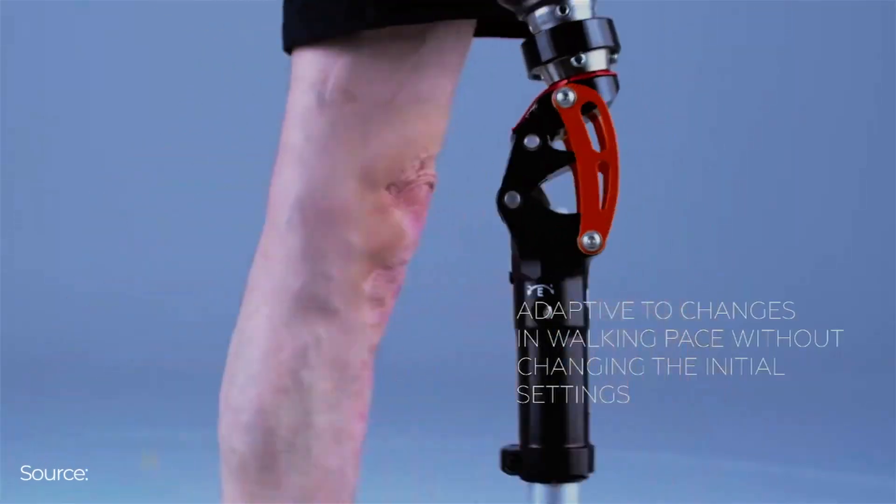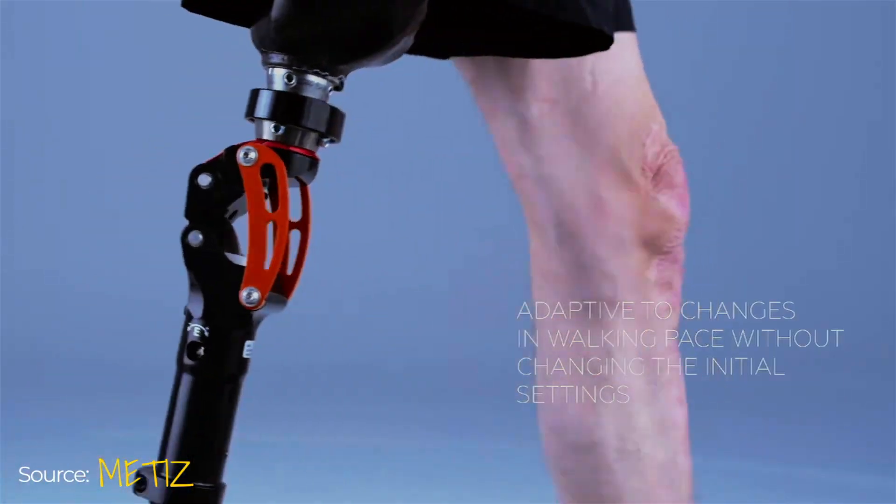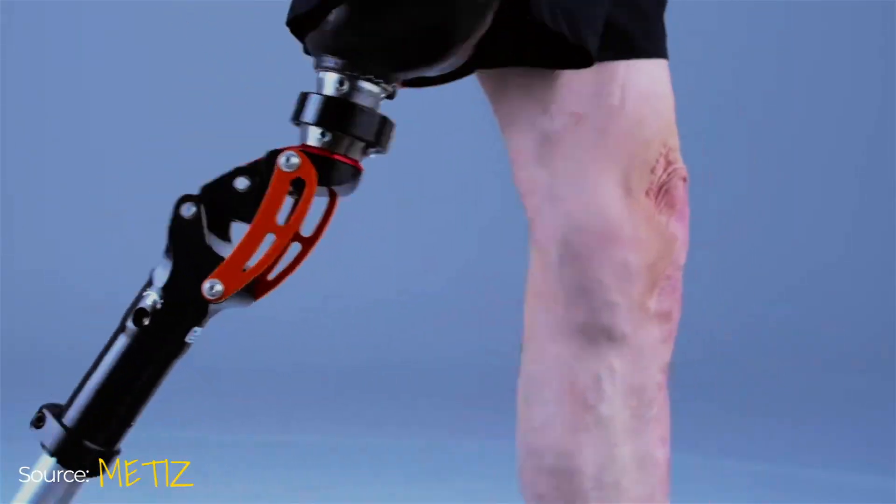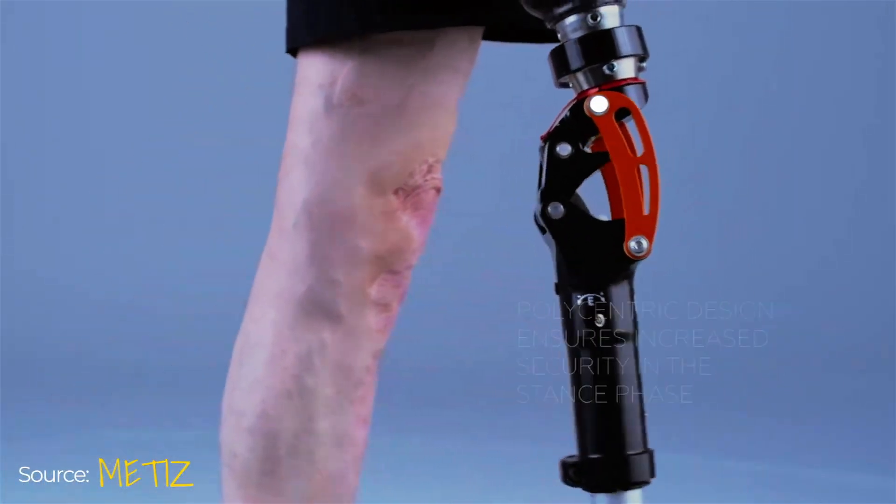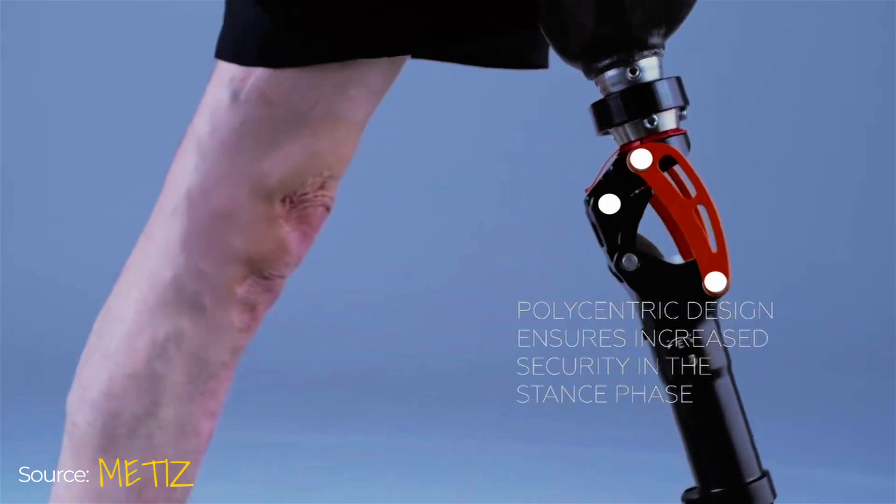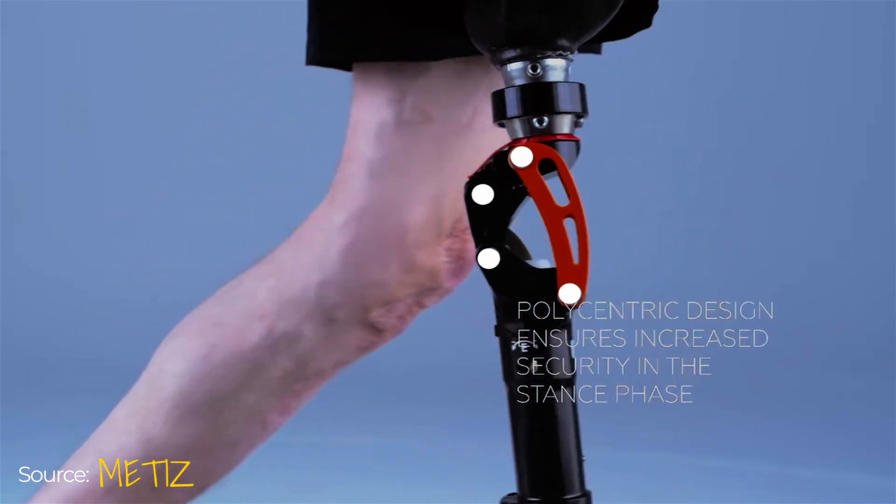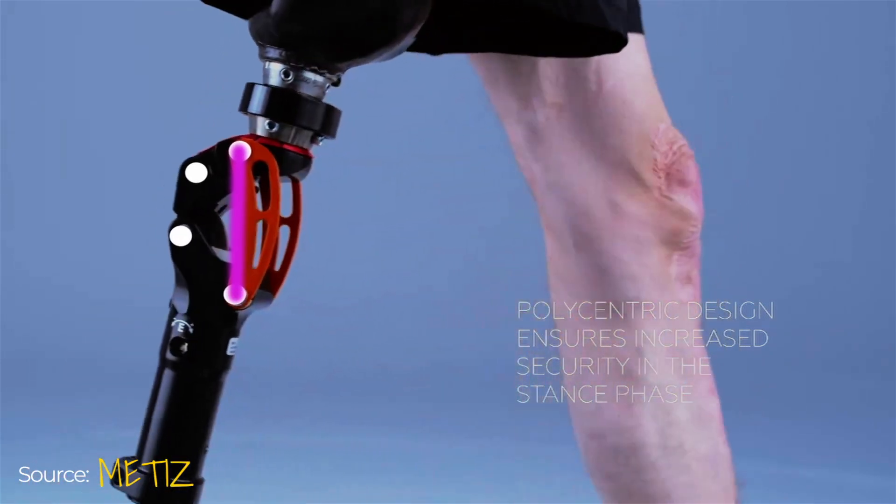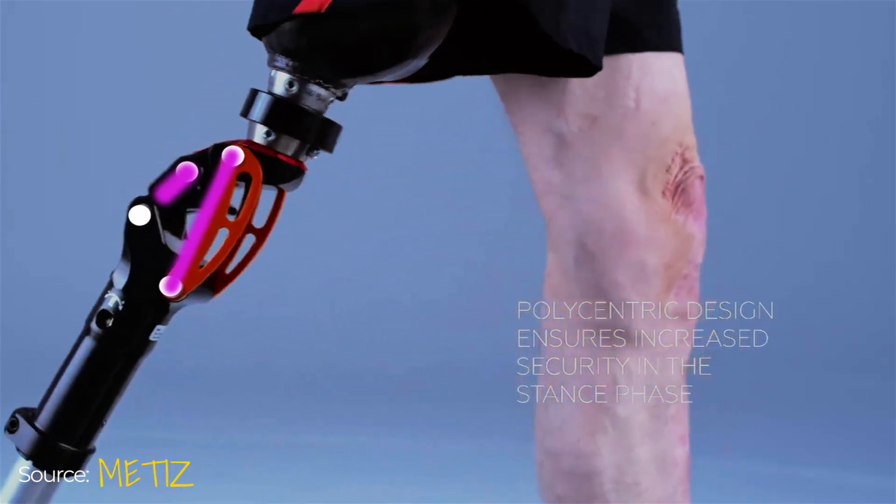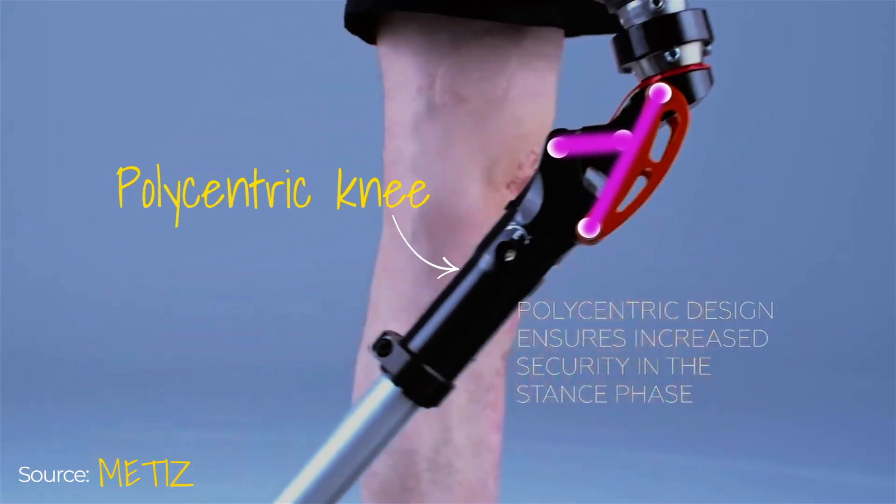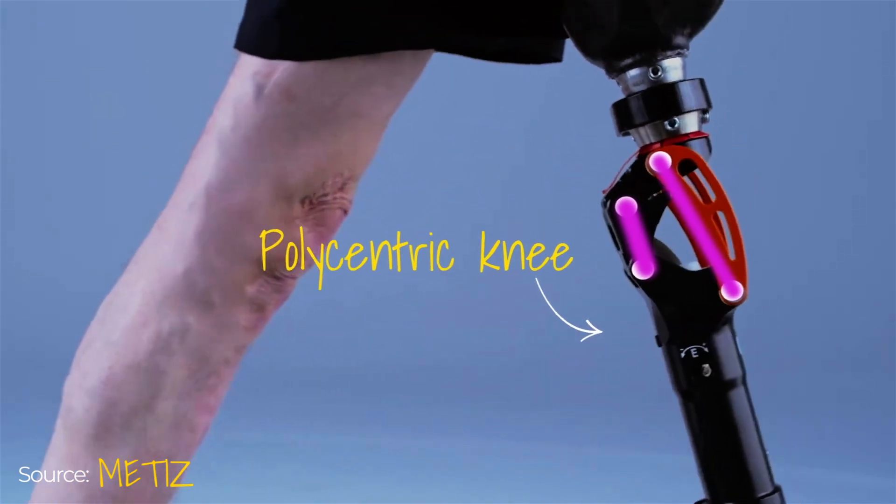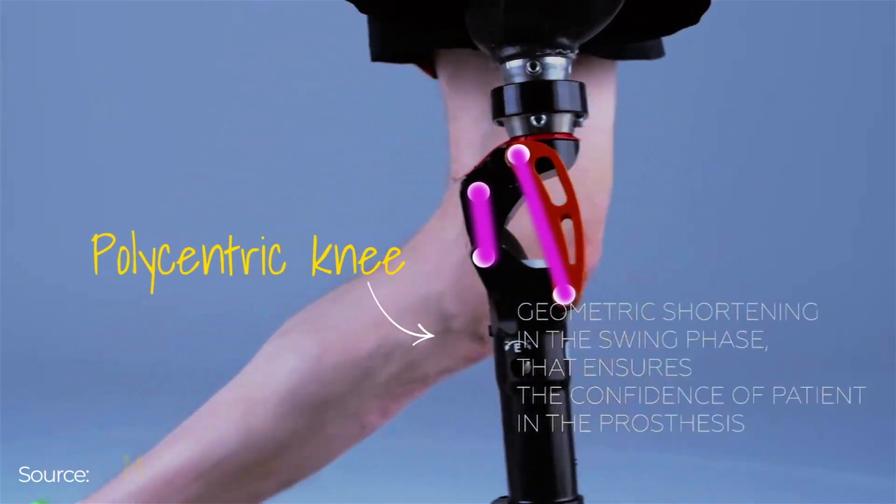This prosthetic knee doesn't just bend, it shortens the leg mid-step and projects its pivot point to another location to help the amputee walk better. Sounds insane, right? Let me tell you, it's real and not so complicated as you might think, but damn clever.